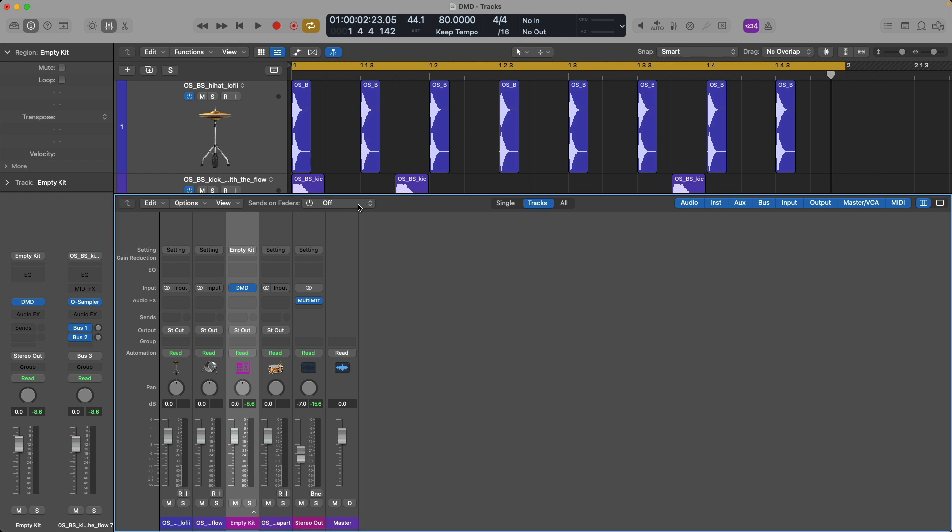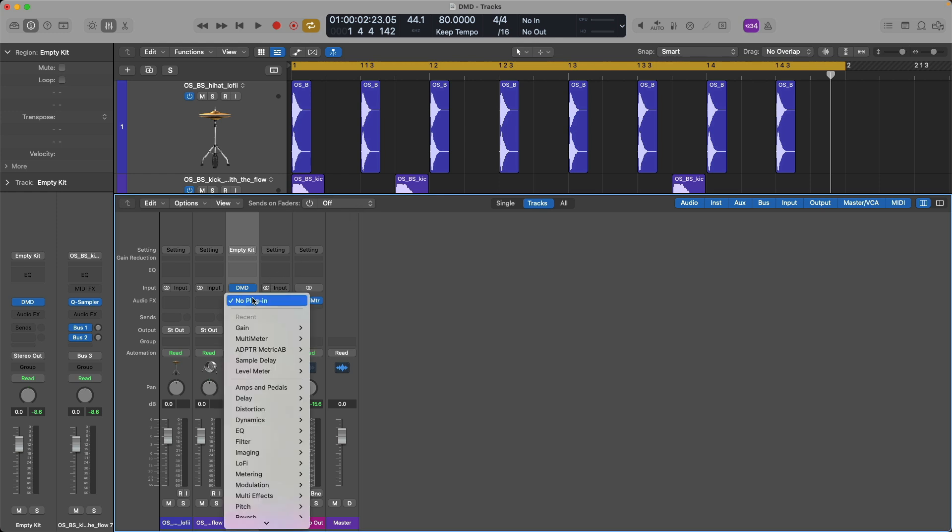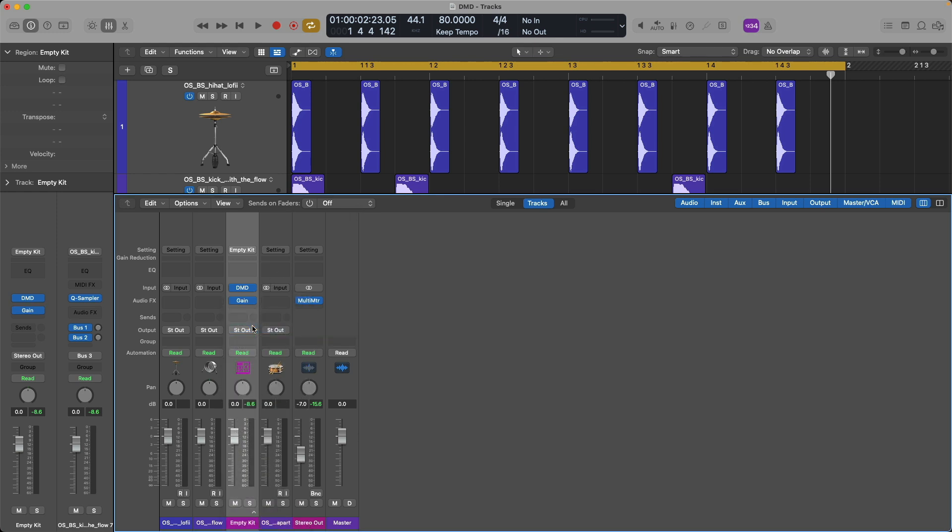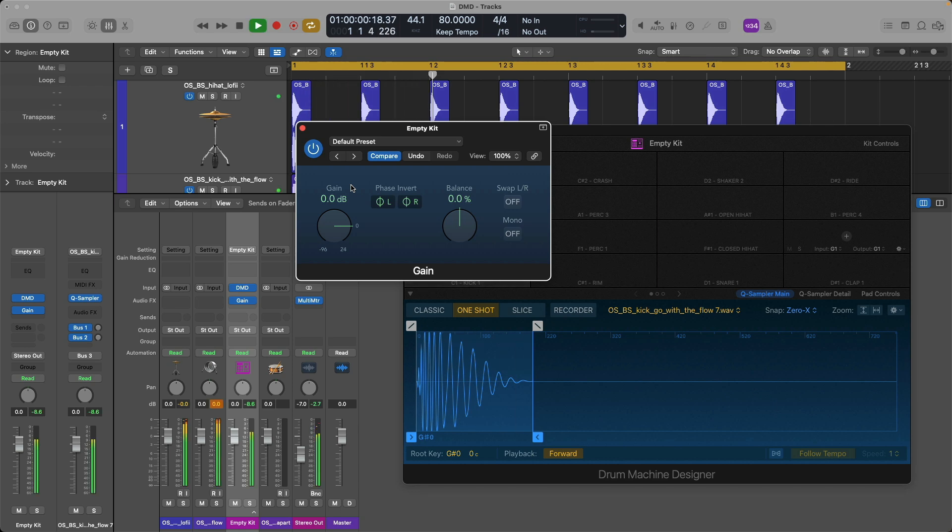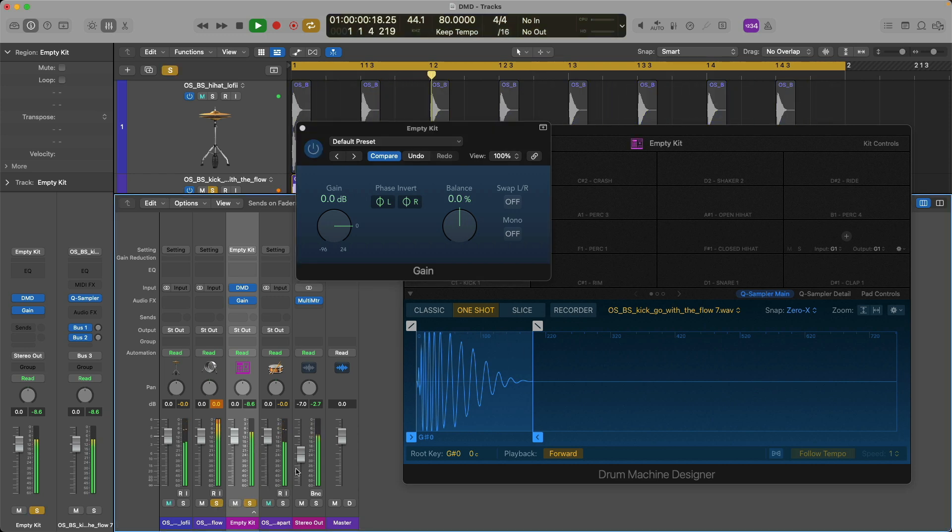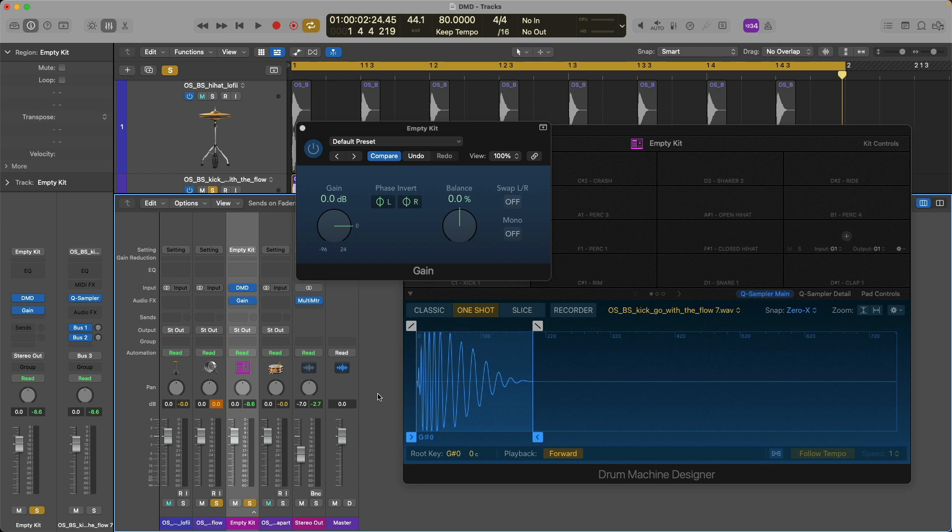If we open the mixer and load an instance of a gain plugin and invert the polarity of both the left and right signals, if these two samples are identical, they should completely cancel out. So let's give it a try right now. I'm gonna hit play. If these kicks are the same, we won't hear anything. All right, so as you can probably hear and see, they're not the same. They're not canceling out at all. We still hear them.